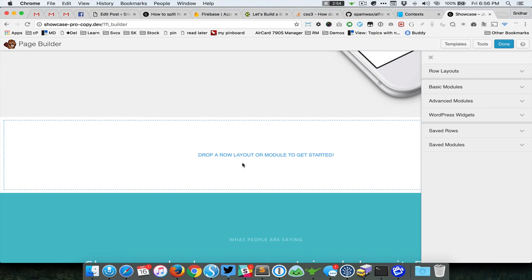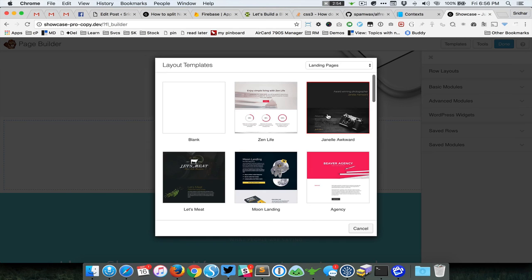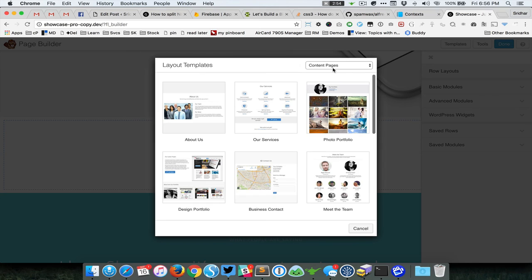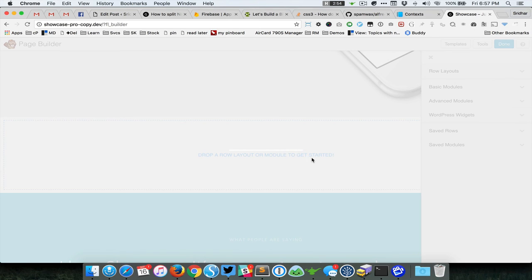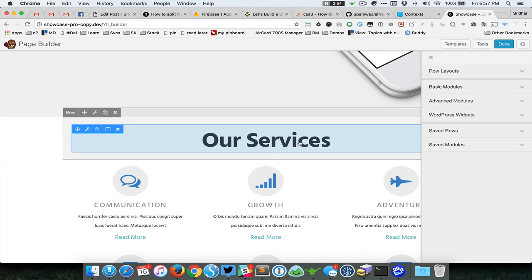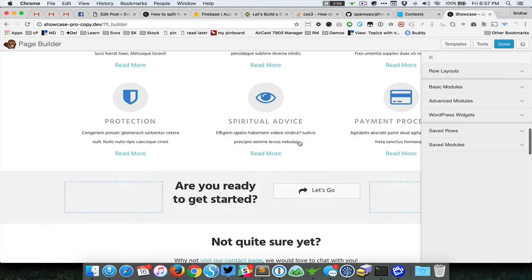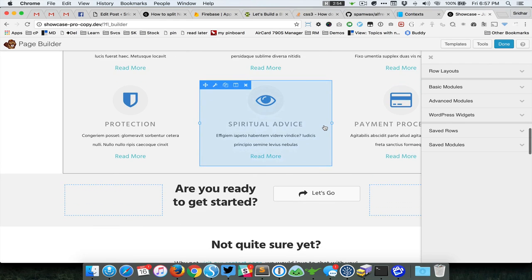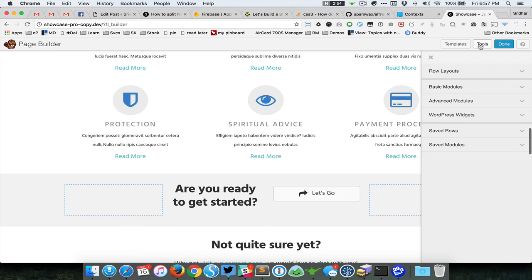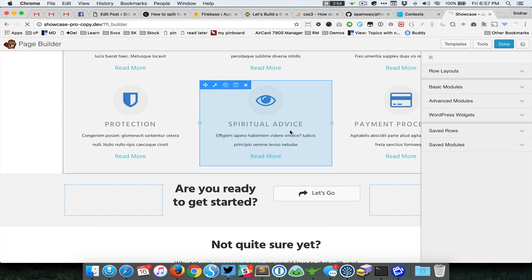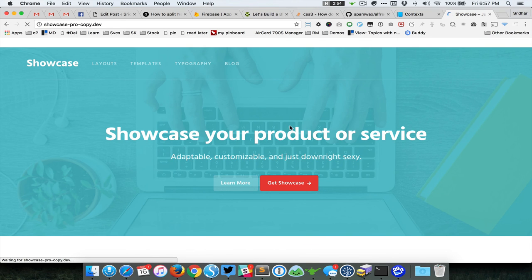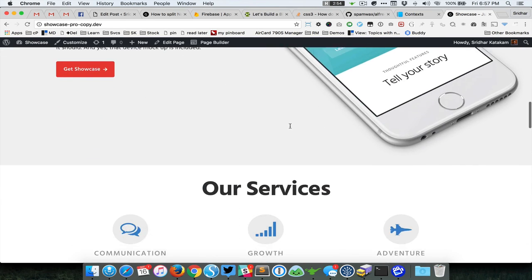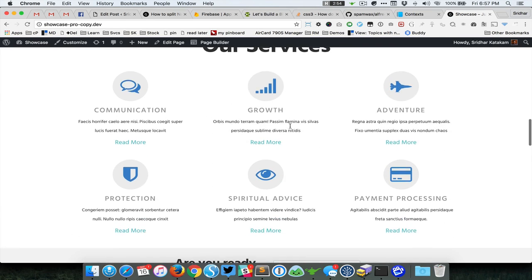For simplicity sake, I'm just going to add a template. I'll hit Templates and then go to Content Pages, and I'm going to select Our Services. You can click and edit, and I'm just going to say Done, Publish. And that's it.